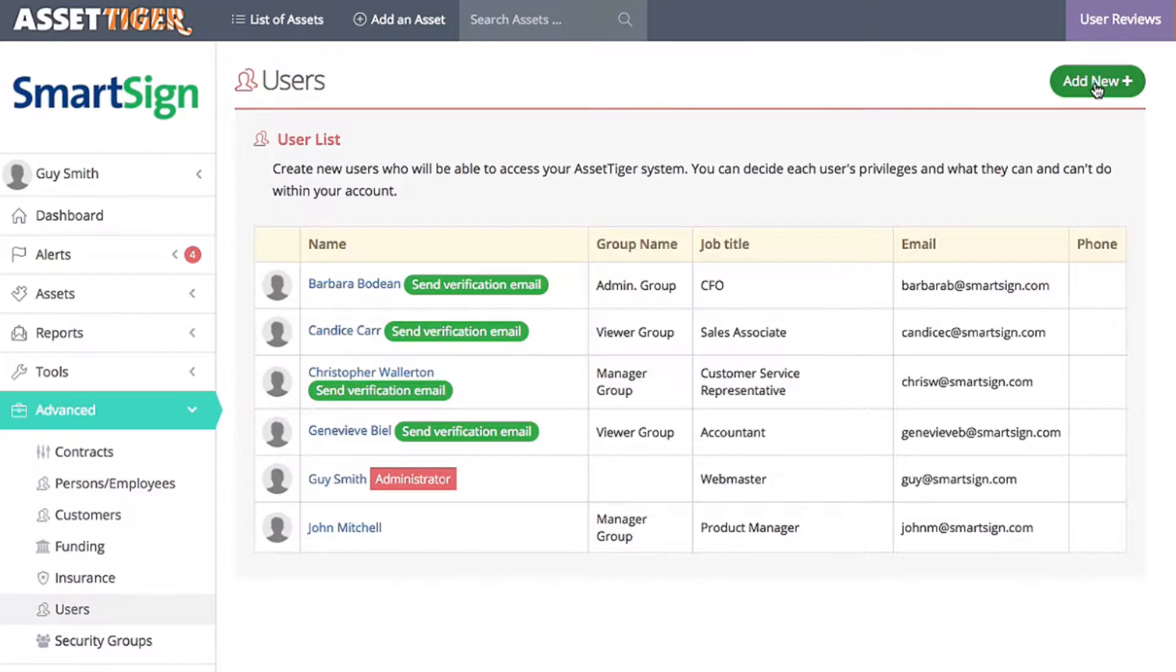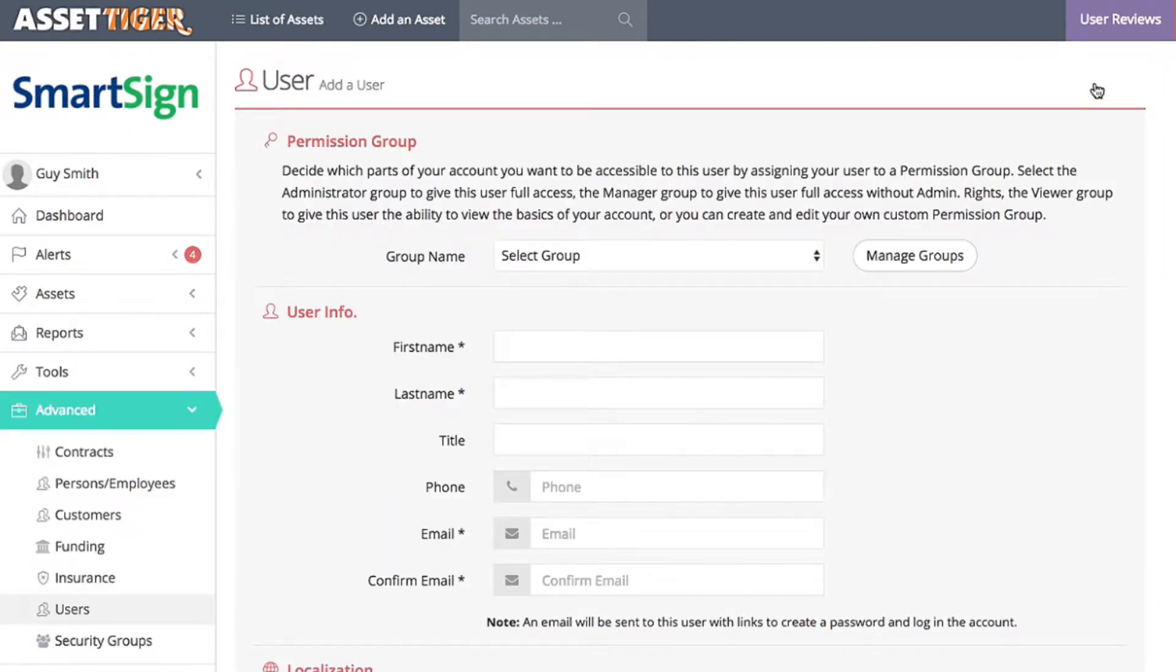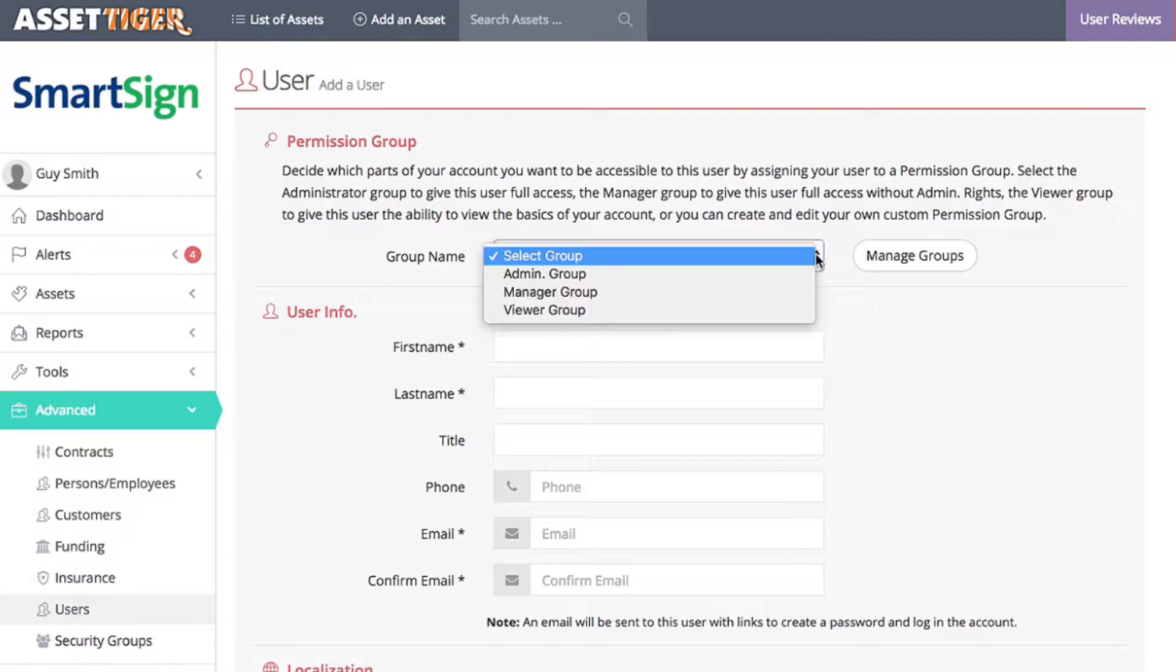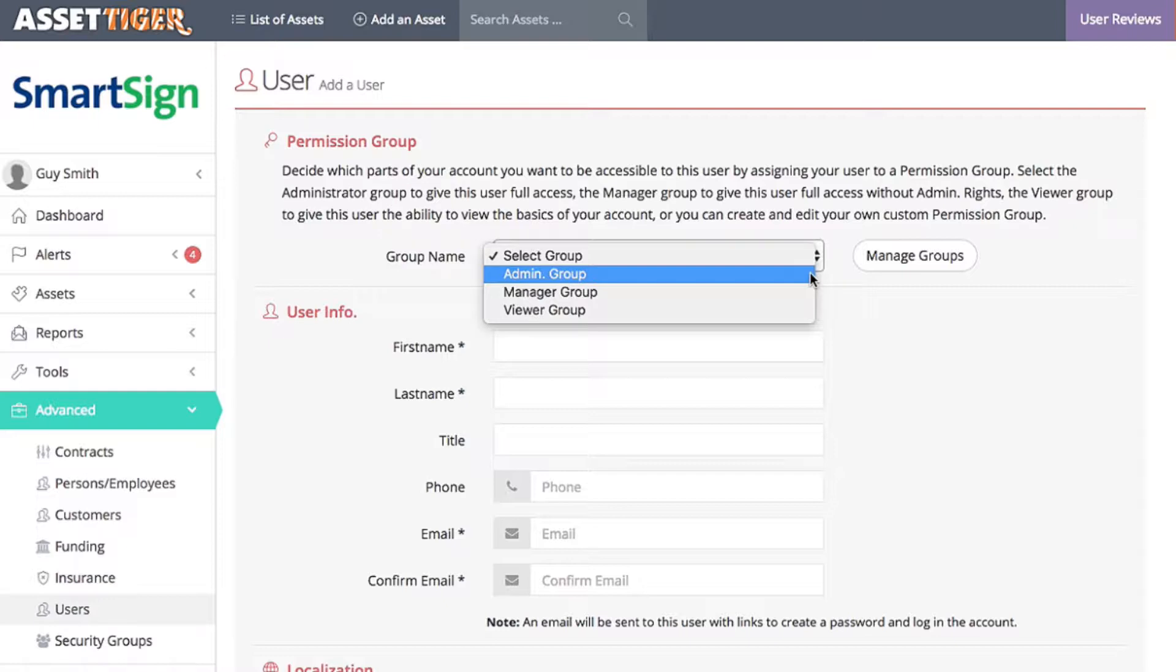Before I input the information, let's talk about permissions. We start you with three levels of permissions, each with specific kinds of access to the data. If you select the Admin group, that user will have access to everything. That person will have equal access to you as the administrator of the group.